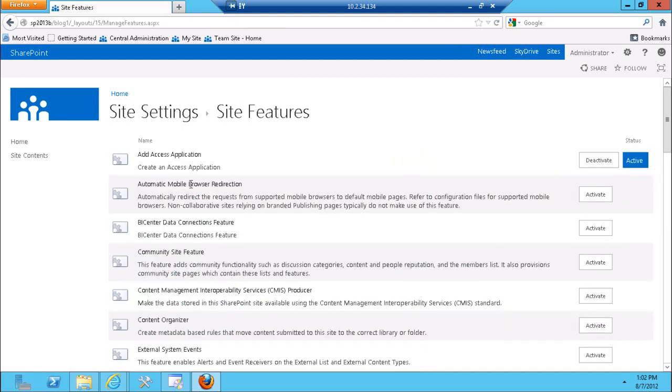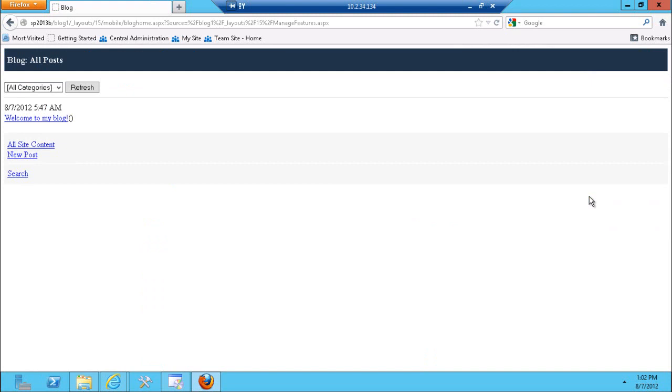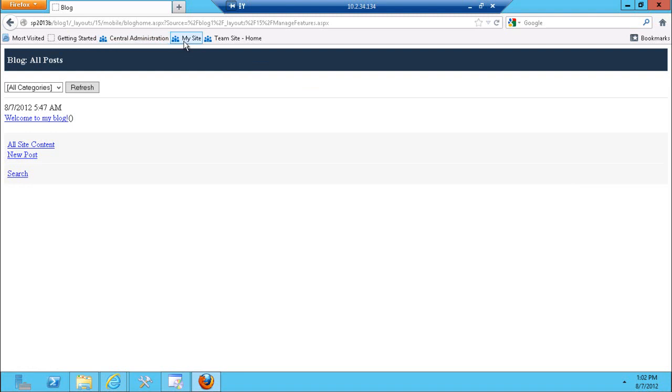Let's take a look at manage site features and take a look at that feature. There's an automatic mobile browser redirection. If you turn that on your blog site is going to redirect you to the classic mode which is not the best. I would rather have on my mobile device the full fidelity site than this view. It's much less friendly there.